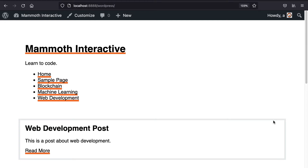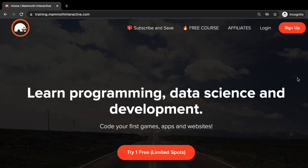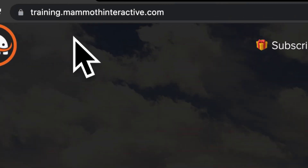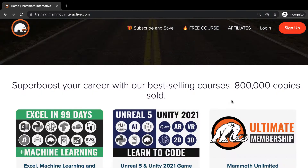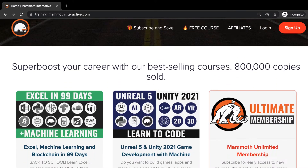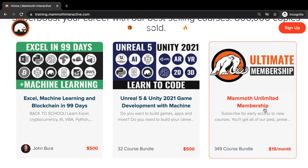In this lecture we're going to learn how we can customize the style of the navigation menu. Before we jump into this video, go to training.mammothinteractive.com where you can sign up for the Mammoth Unlimited membership and get access to all of the courses we've ever created — that's over 2,000 hours of content.